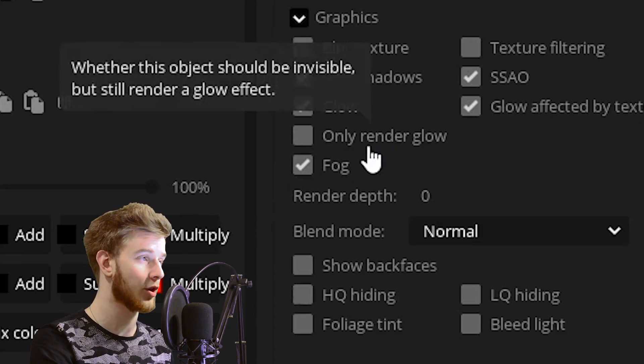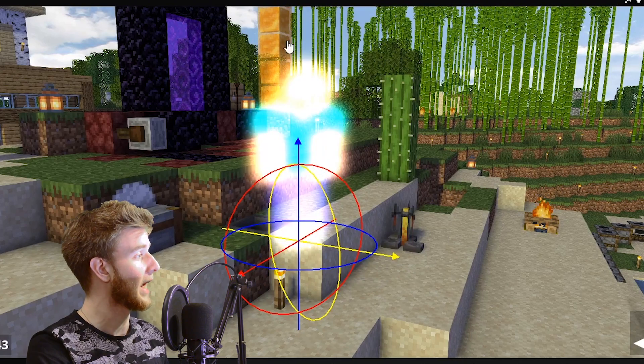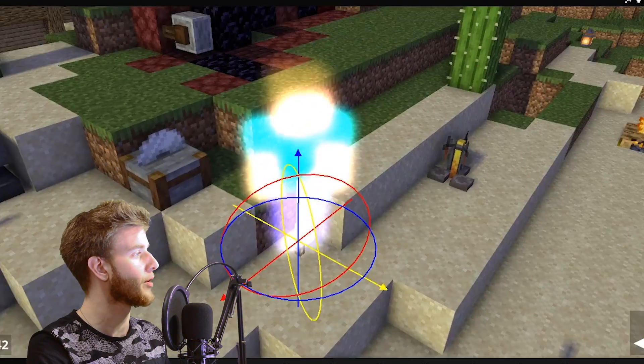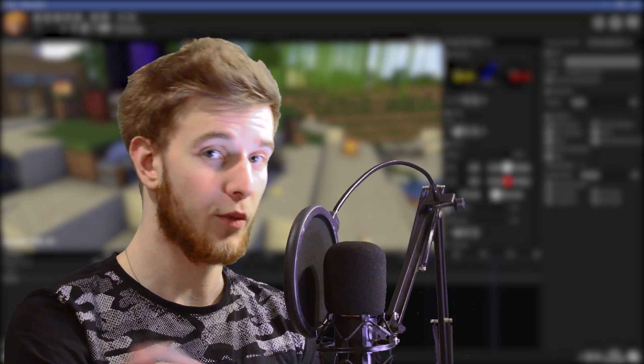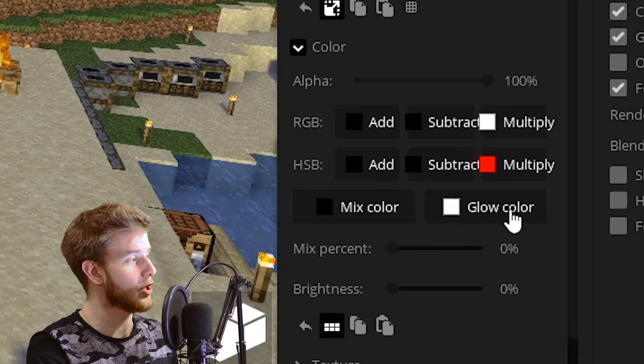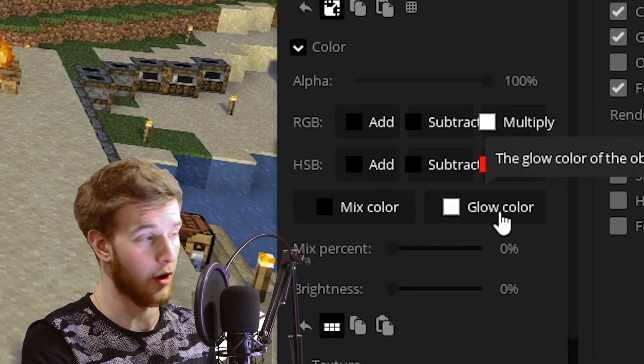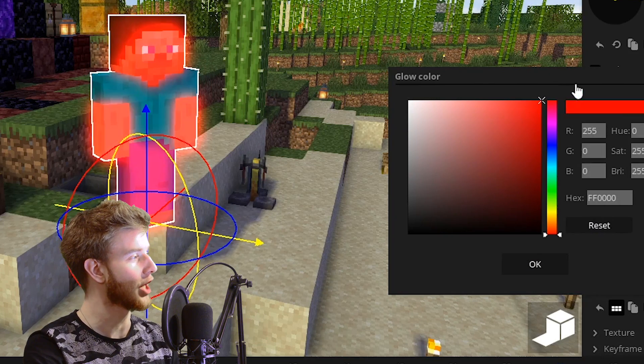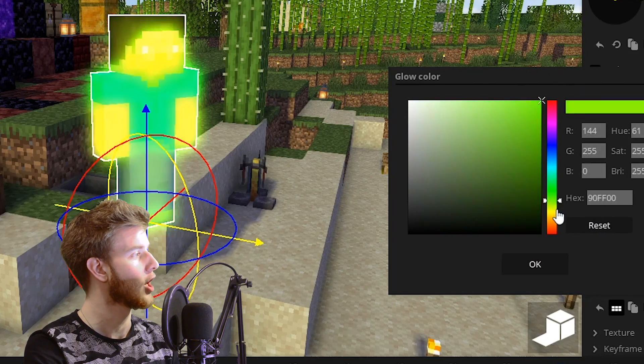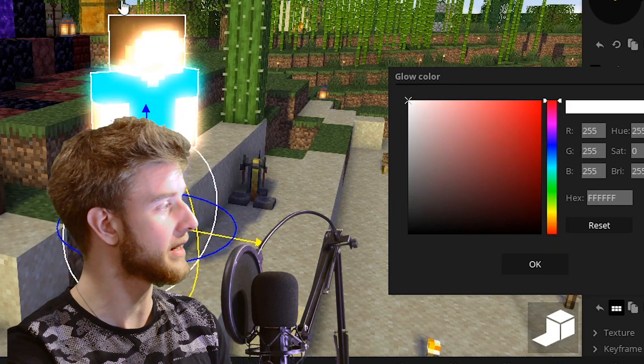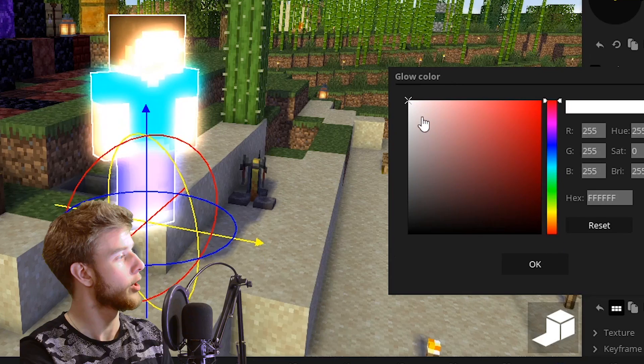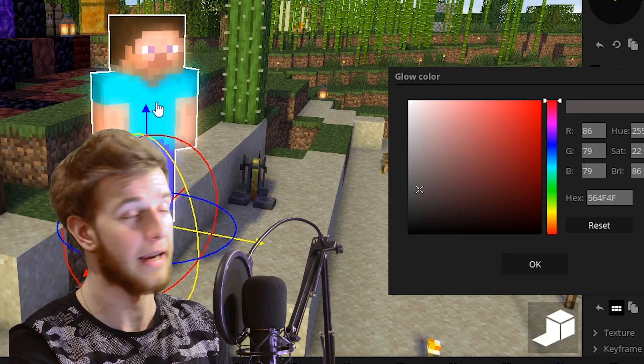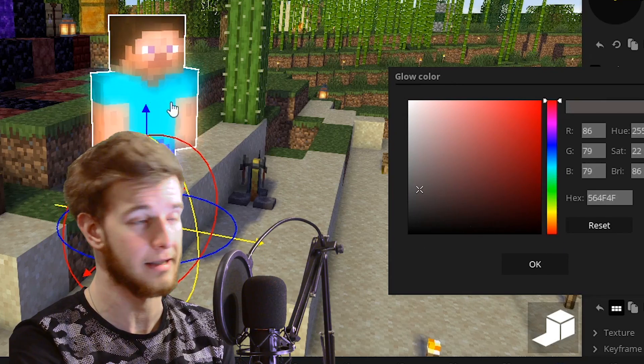Here's an option to only render glow. This will hide the original character and only render the glow. One more thing, in your color tab there is a new glow color option. By messing with this, you will change the color of your glow. If you don't like the intensity of your glow, you can bring the color down to make it less intense.